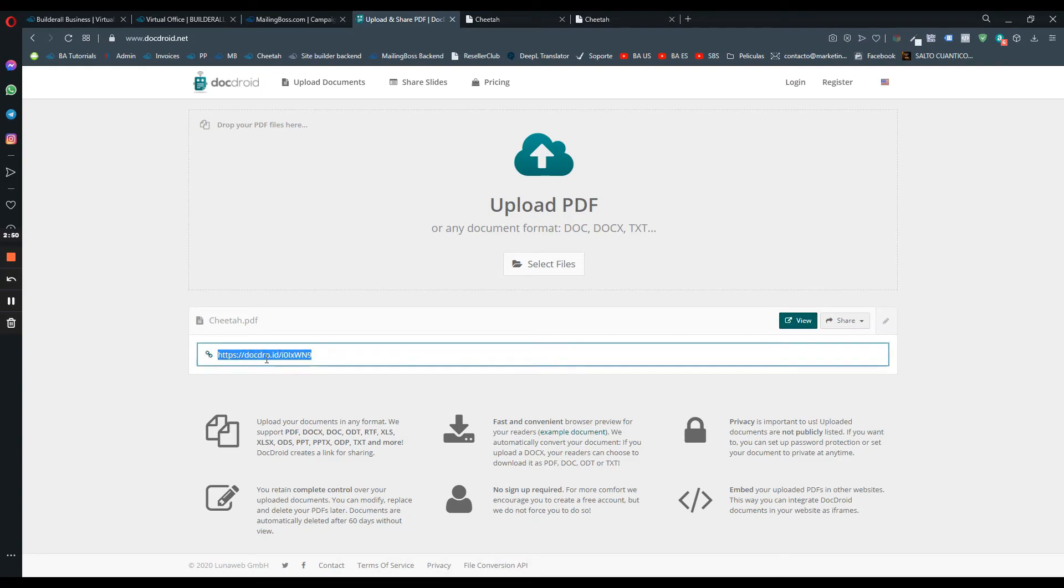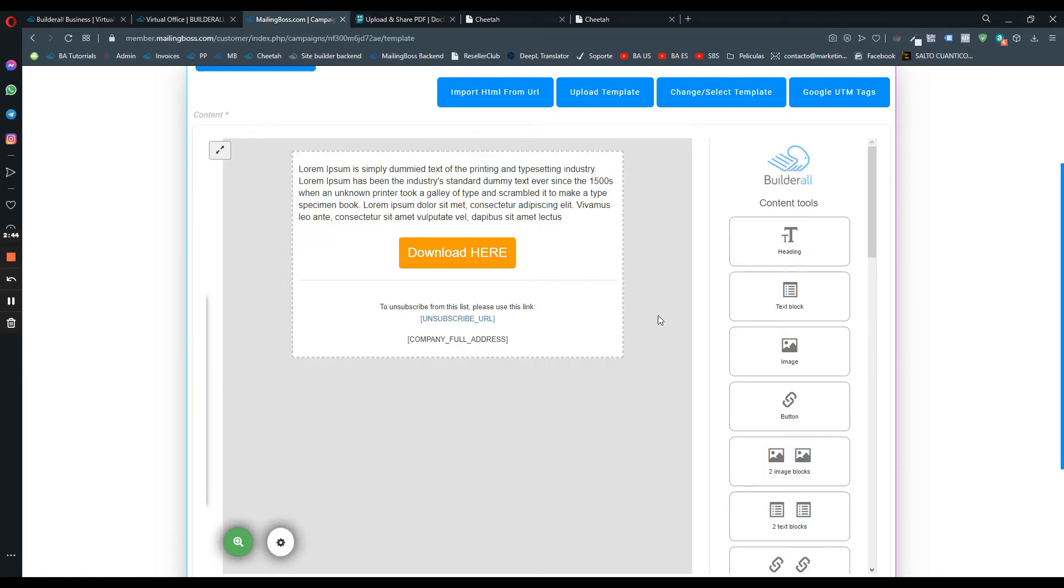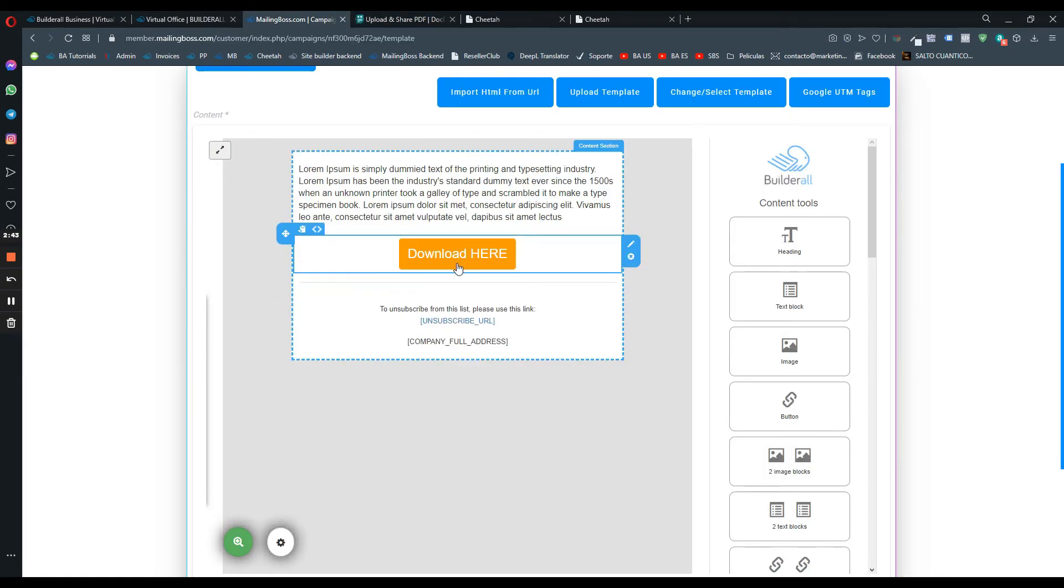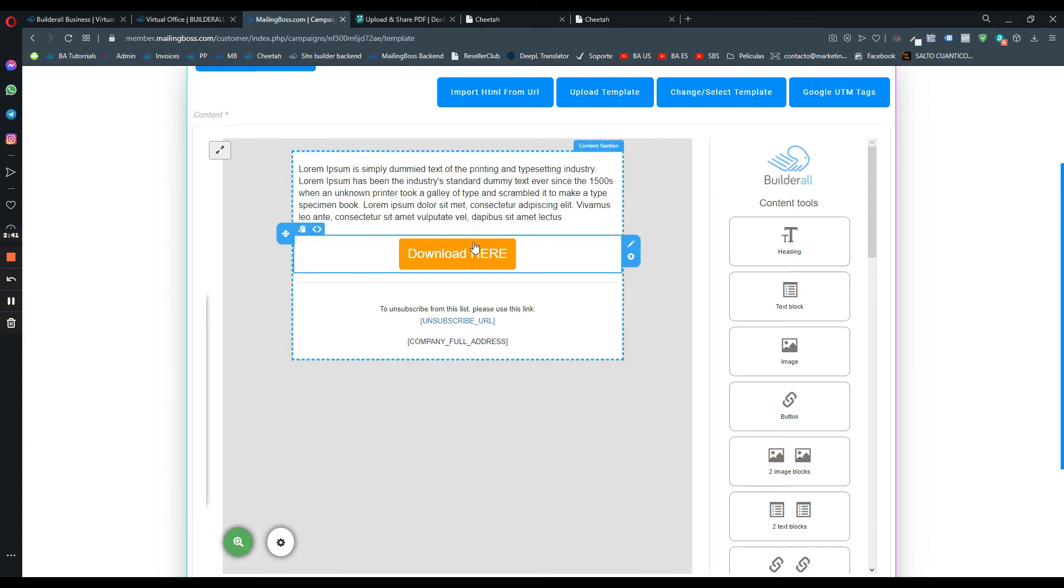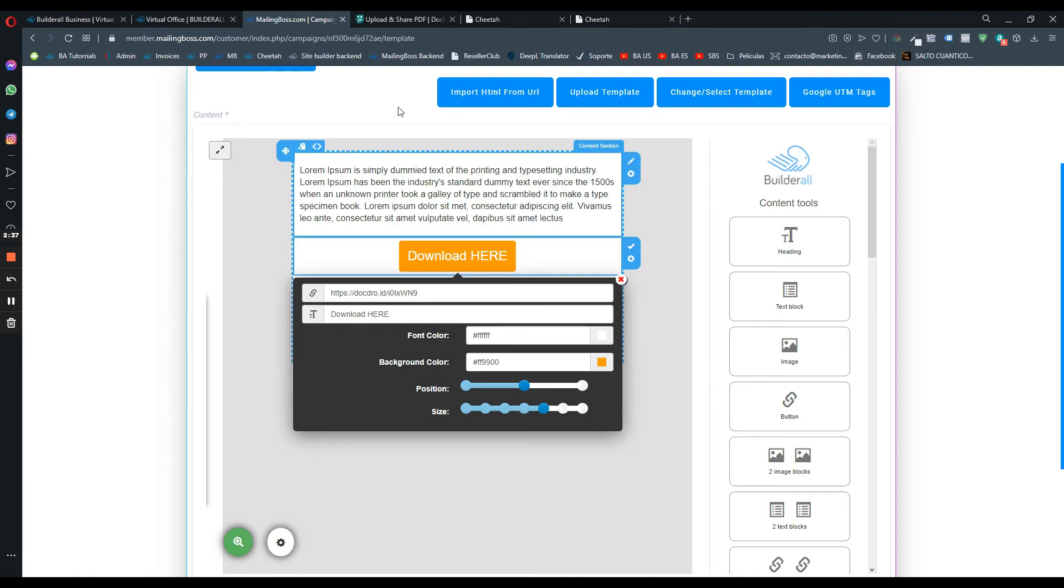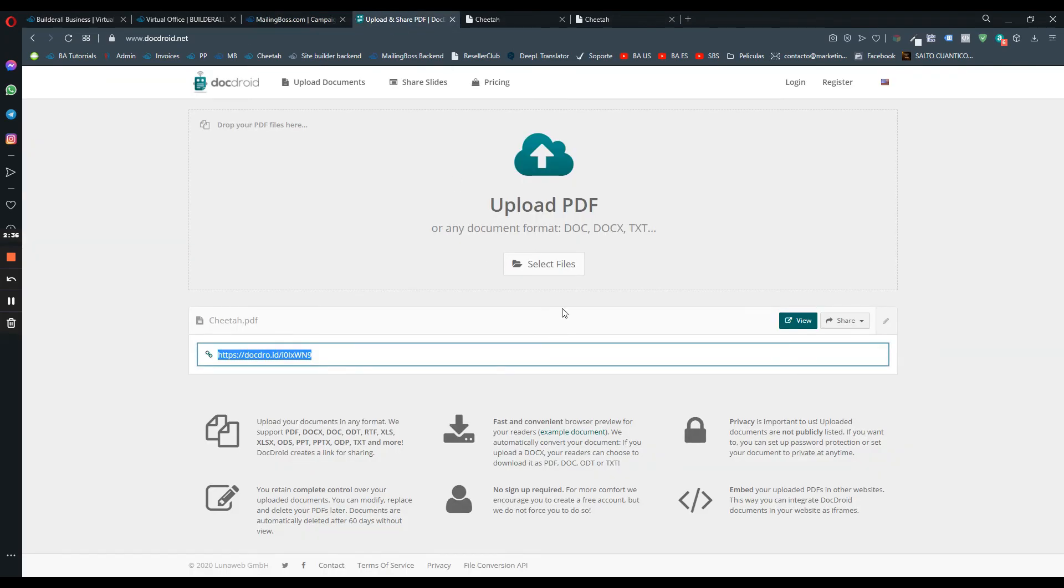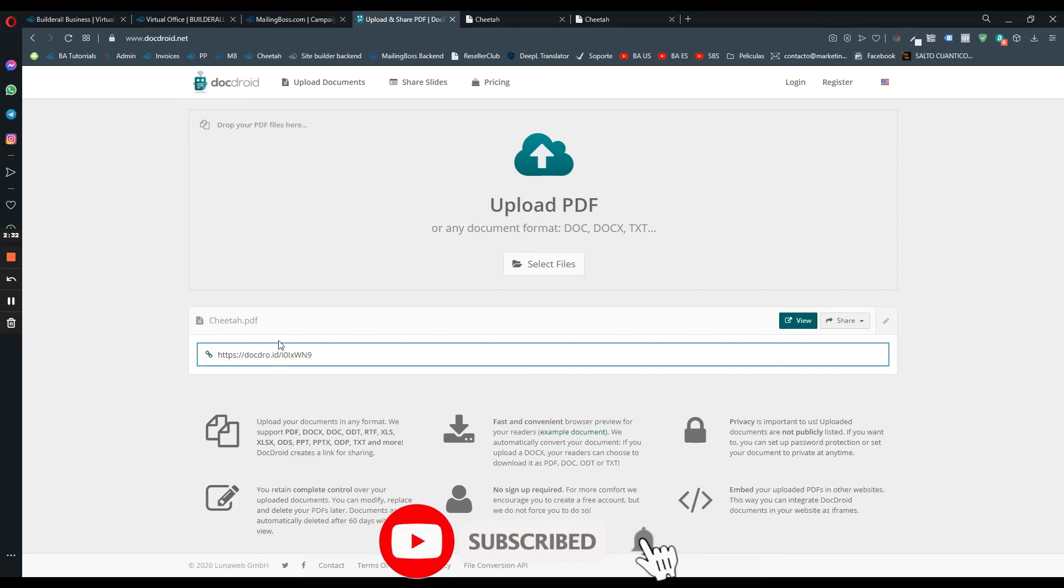We're just going to copy the PDF file URL and go back to MailingBoss and we can put the URL there and that will be it. When people receive this email, they will be able to click on the button that will take them to that page so they can view the PDF file or the ebook that you uploaded on DocDroid.